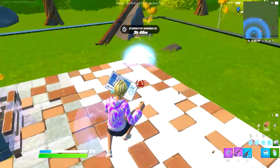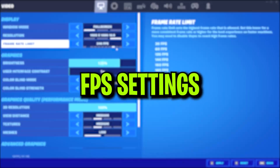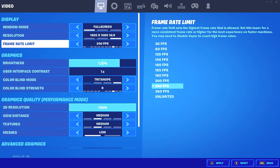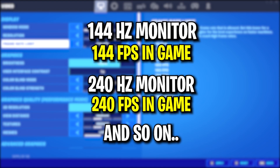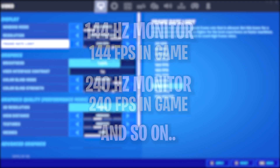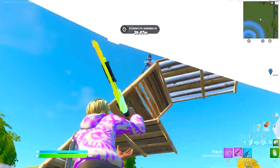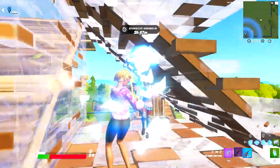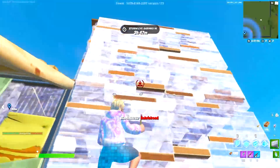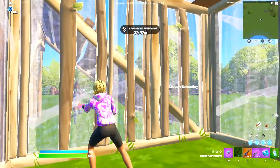The next part of our settings we'll be looking at is our FPS. You can go ahead and set this to your monitor's refresh rate — so if you're using a 144Hz monitor you can set it to 144 FPS and so on.